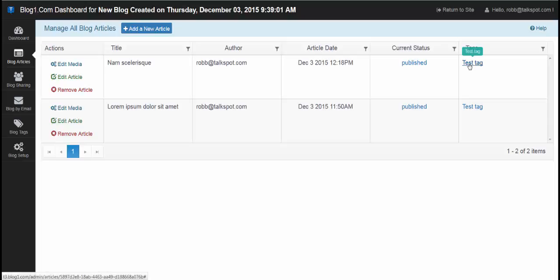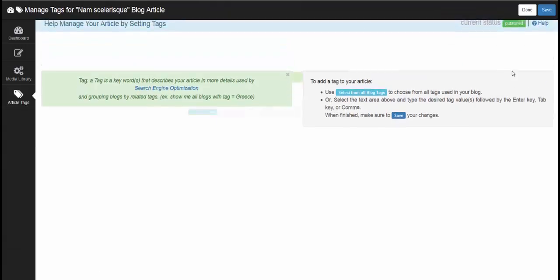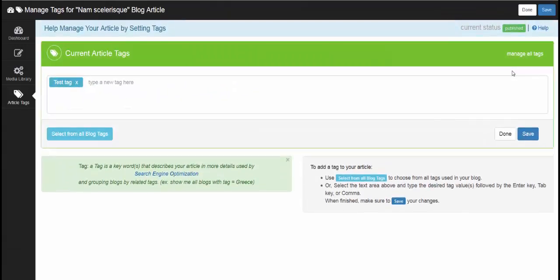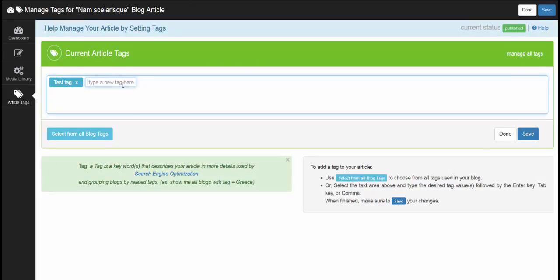So if you wanted to add a tag here, or you can remove the tags as well. Here I can remove by clicking this X.